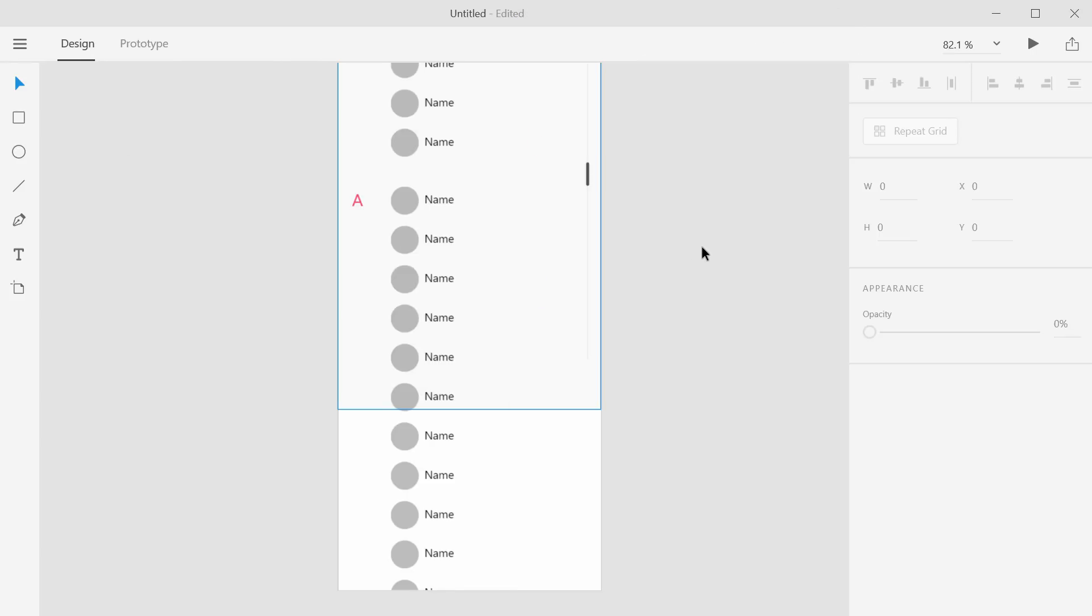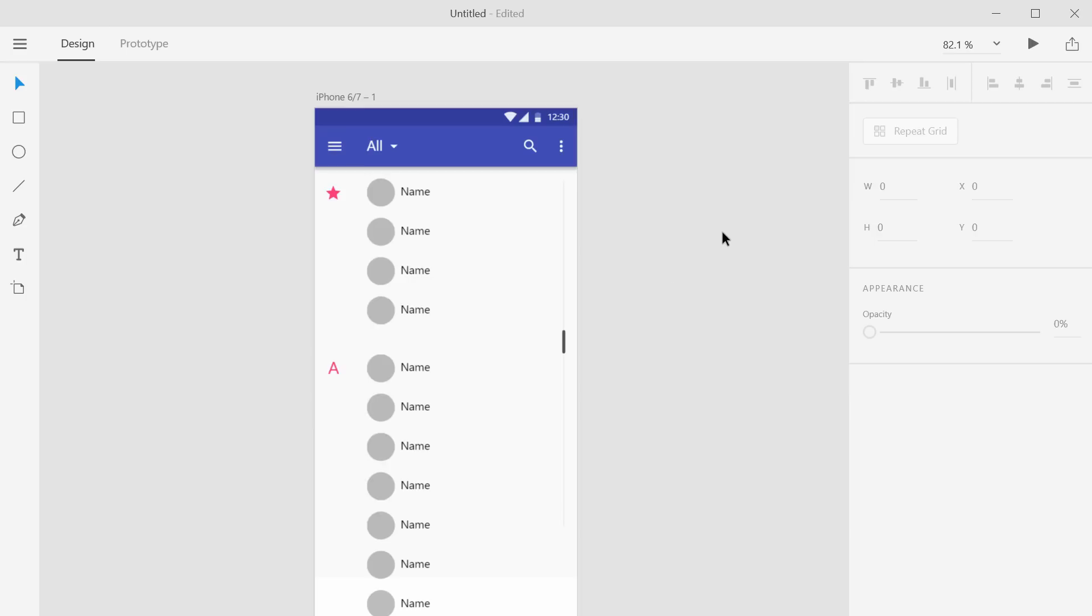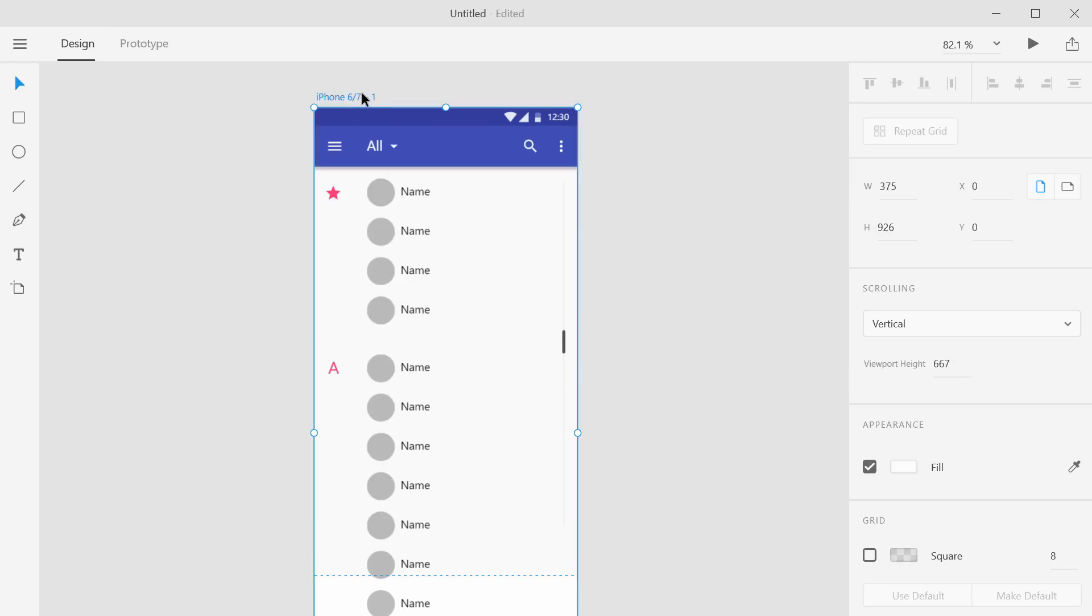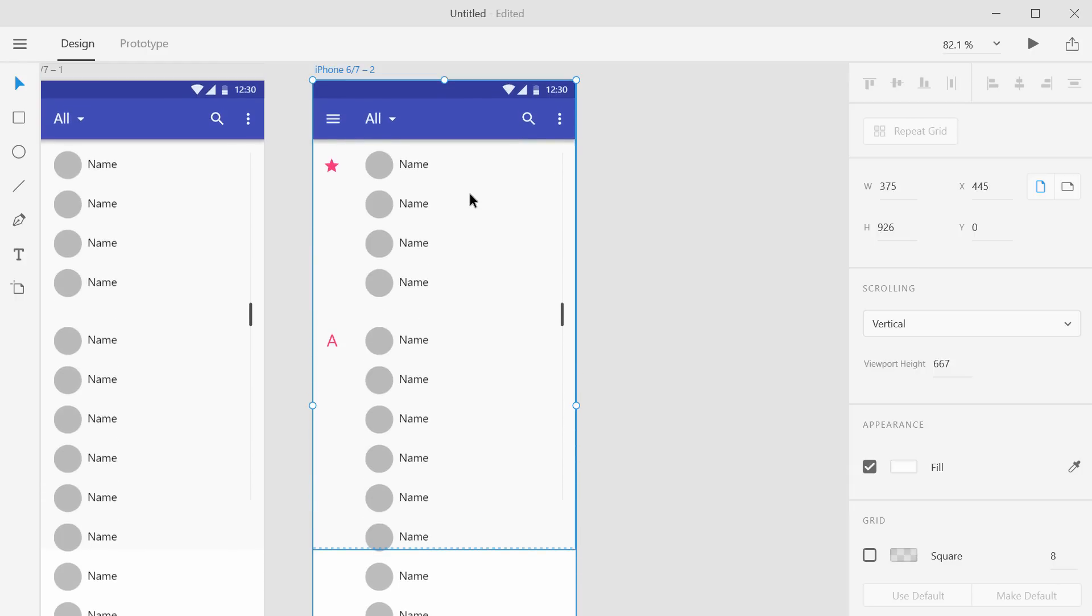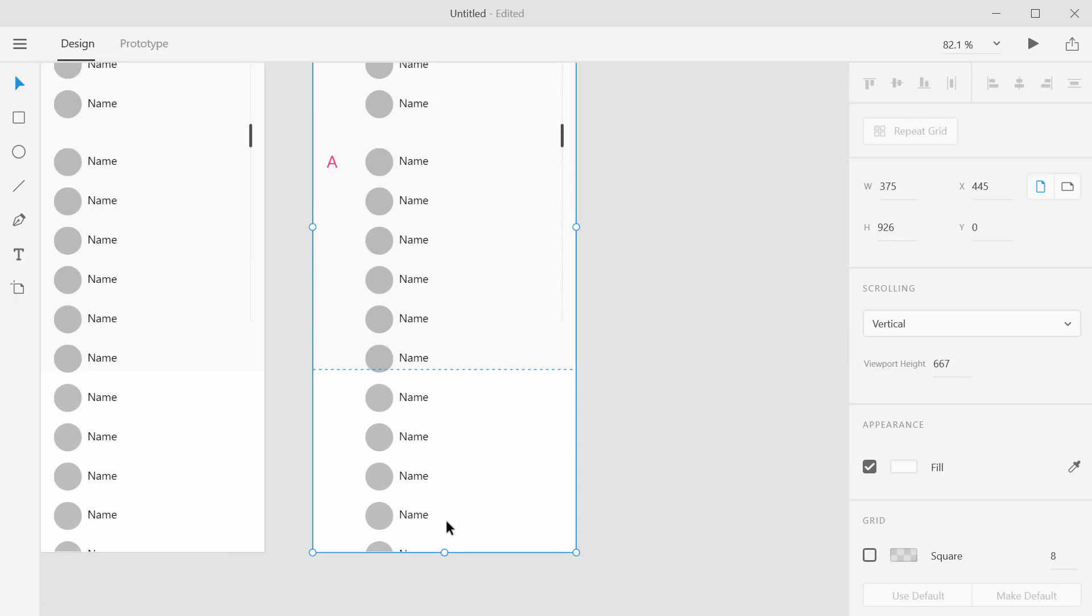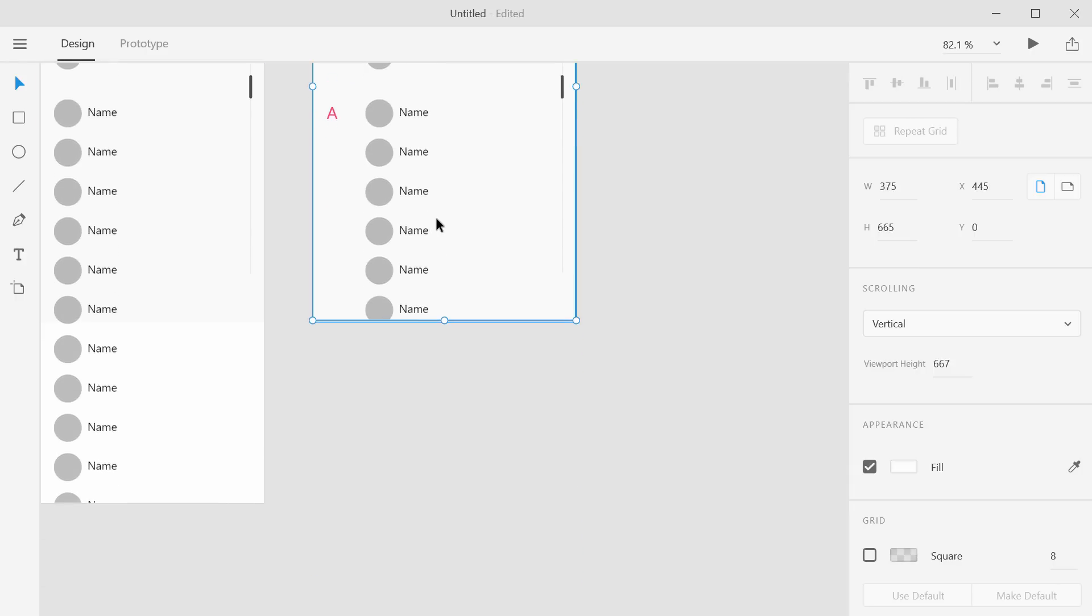And so just to show you the blurring of elements, let's go ahead and copy the artboard and then paste it. And this one doesn't even need to scroll necessarily. So I'll just bring that back up.